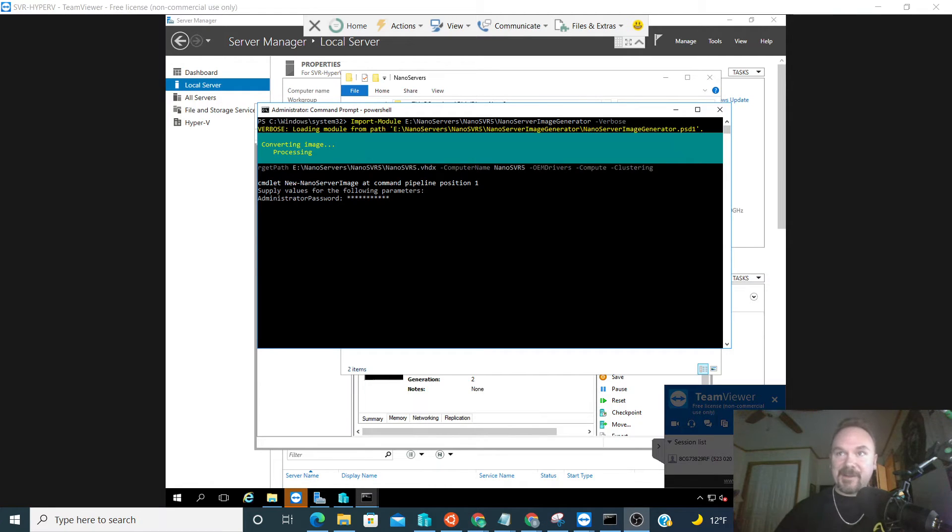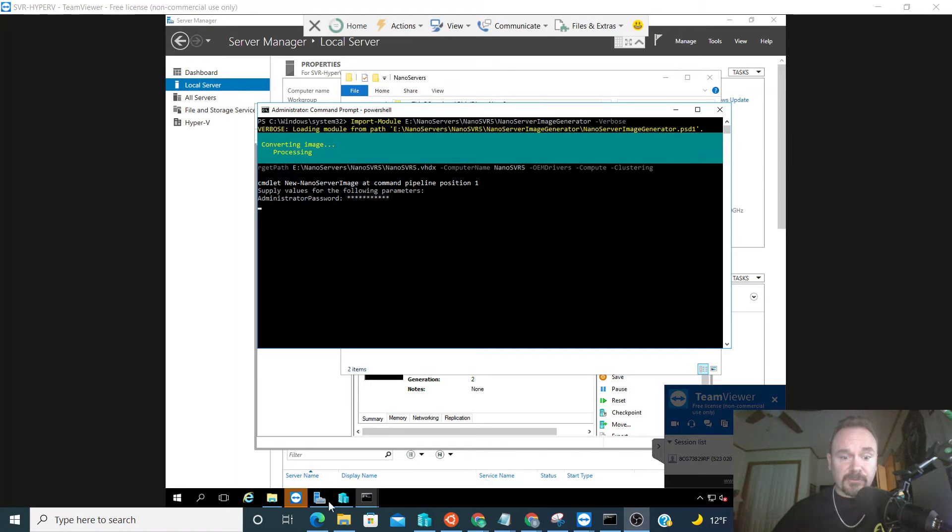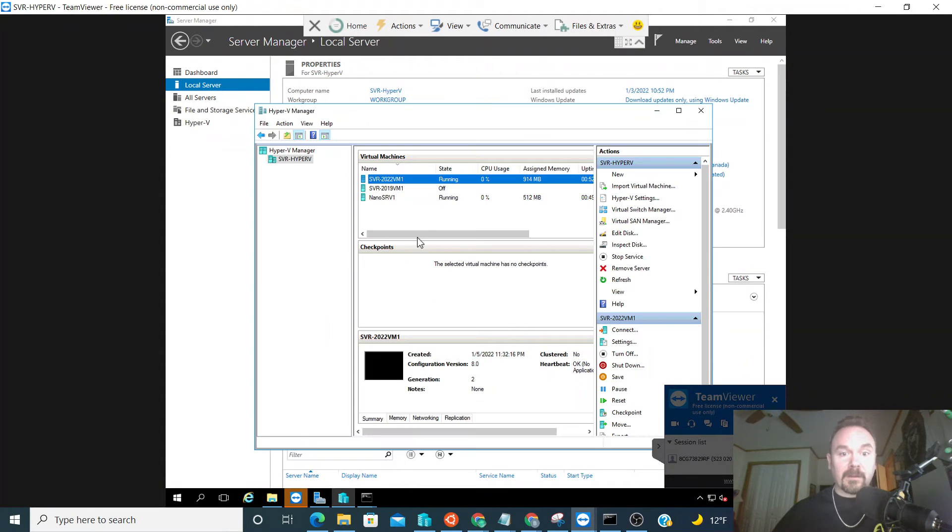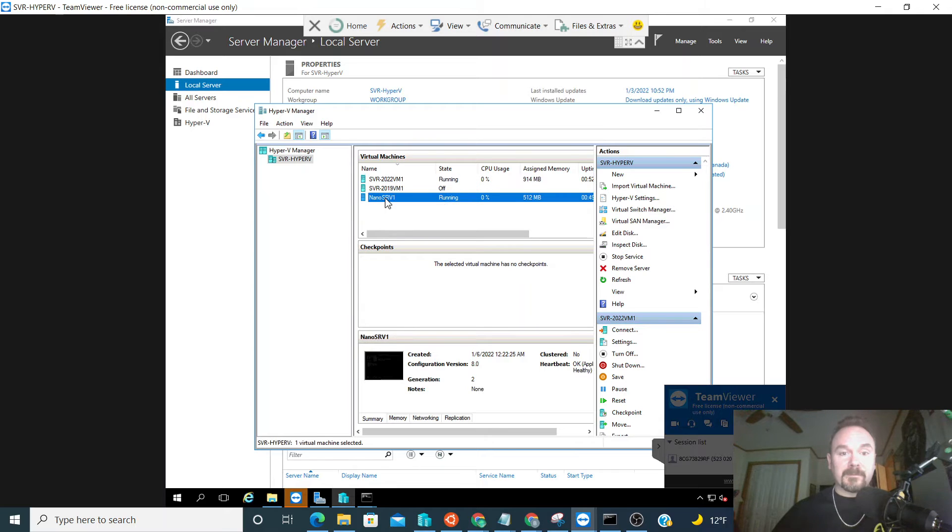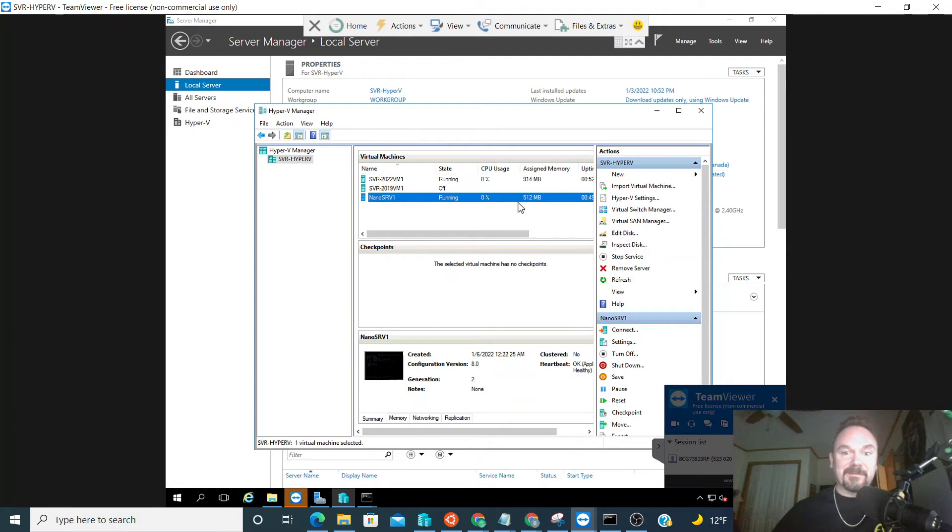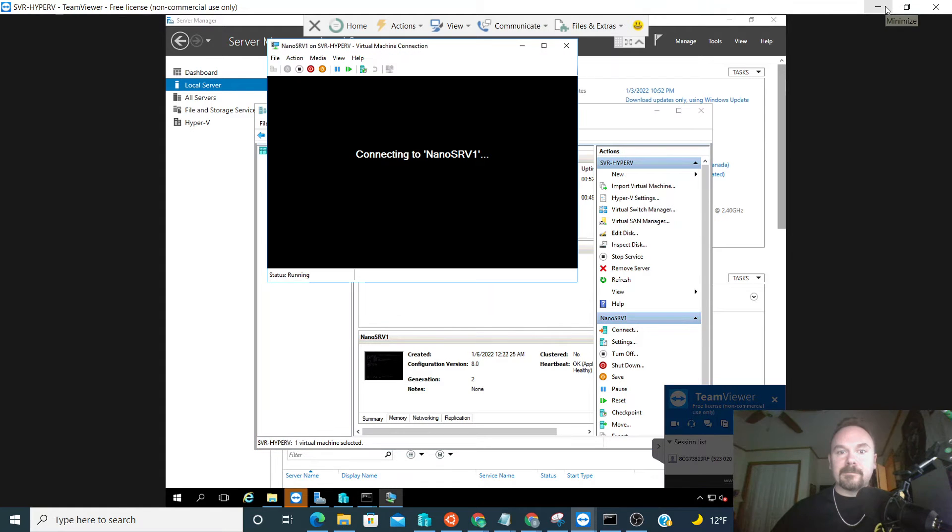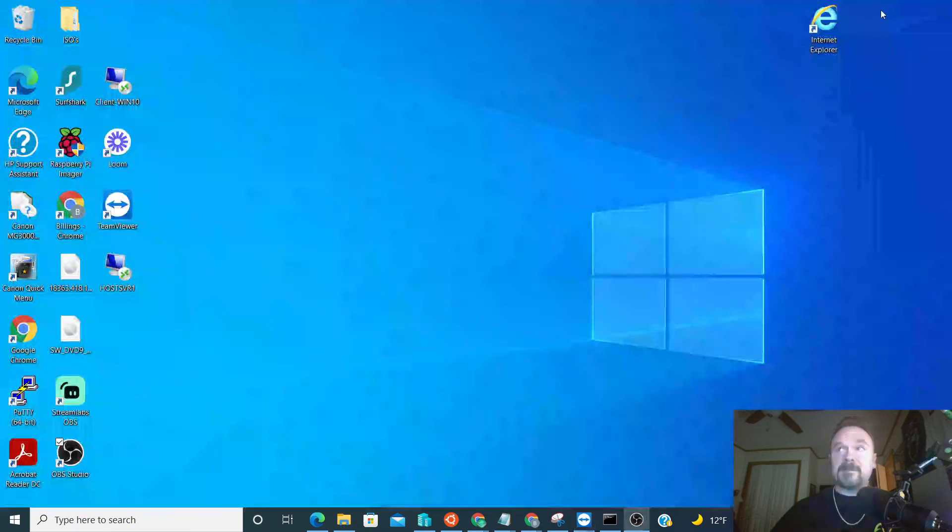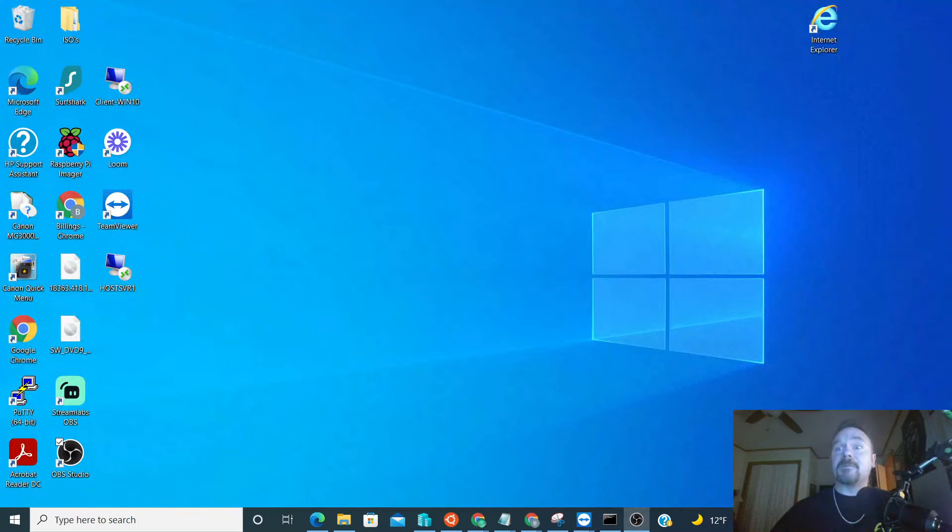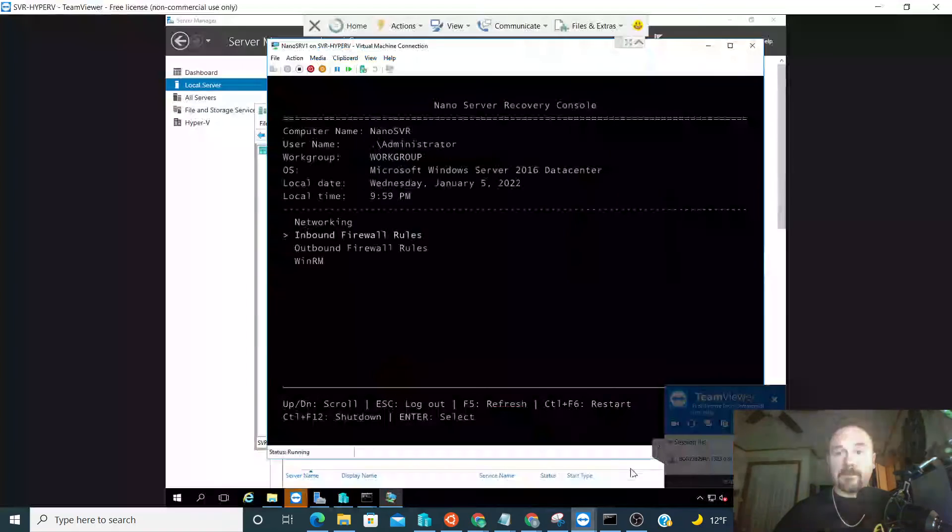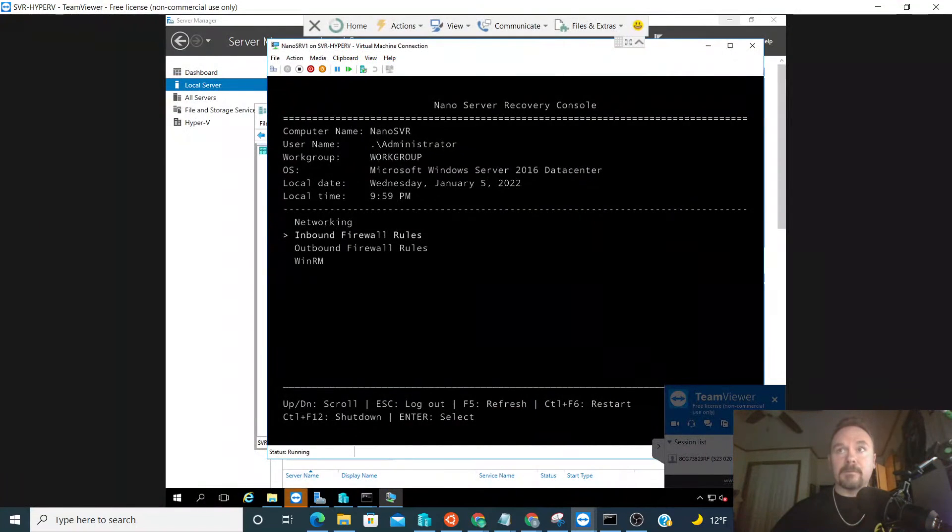That is how you create a nano server. Just to show you what a nano server looks like at the end, since we already have one created, it's very similar to server core but more lightweight.